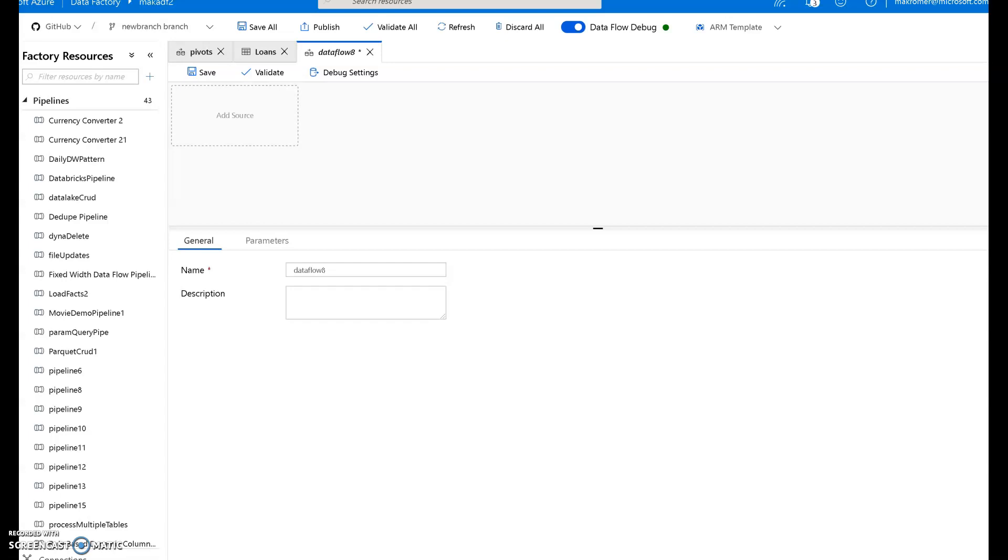It also exposes the capability that mapping data flows brings which is what we call schema drift. Schema drift is the ability to handle columns that come in or change in your source and are not already predefined in your data set. The pivot transformation surfaces that as well because each column that is generated from a dynamic row value is a brand new column. I want to talk to you about how you can create that as a column metadata that you can then use in your data flows. Let's get started.